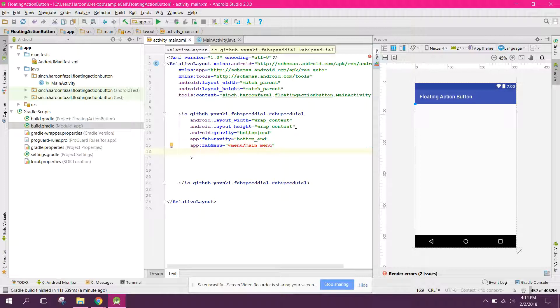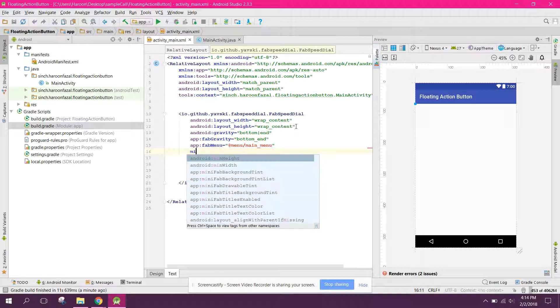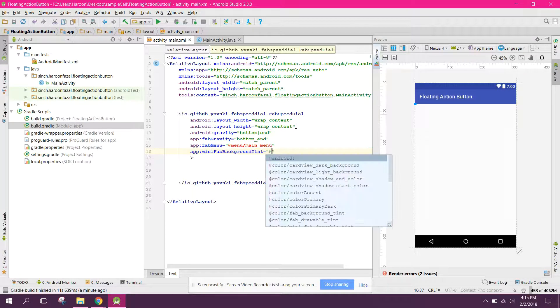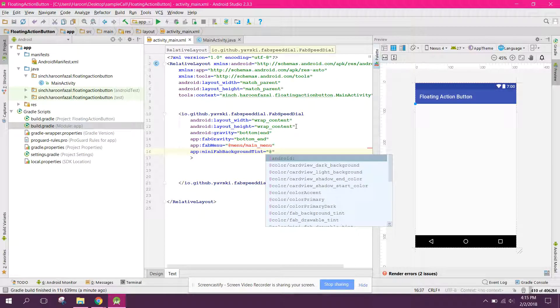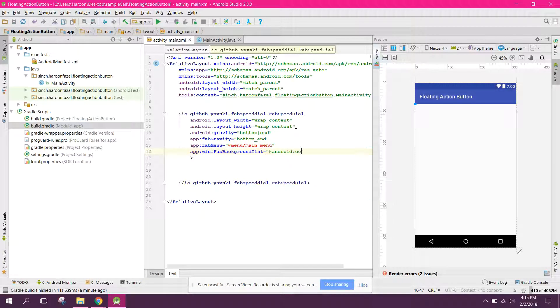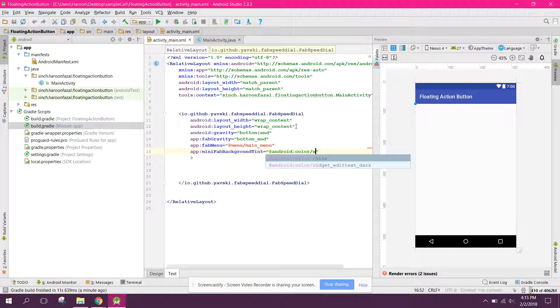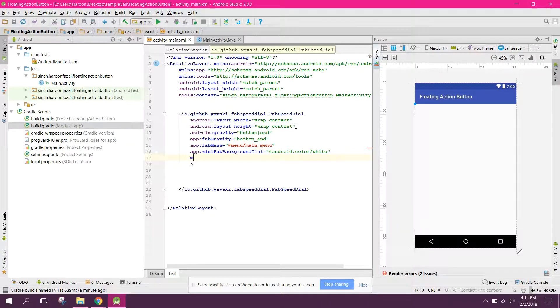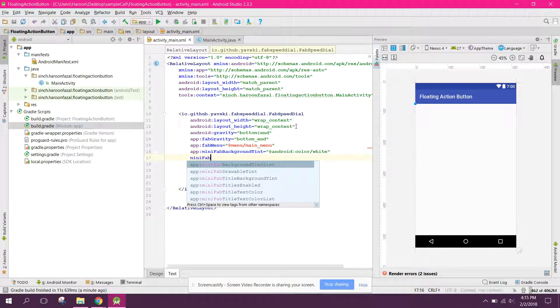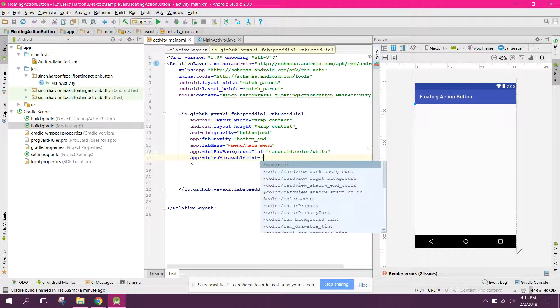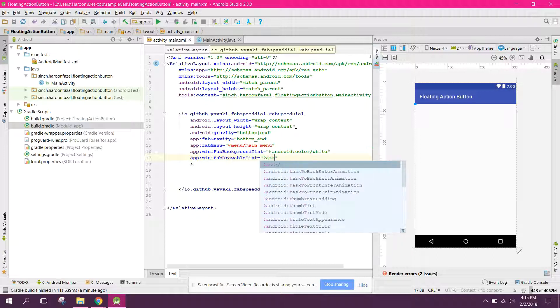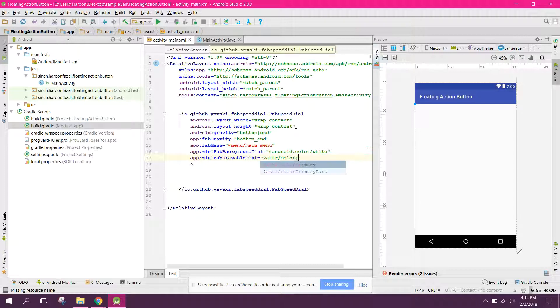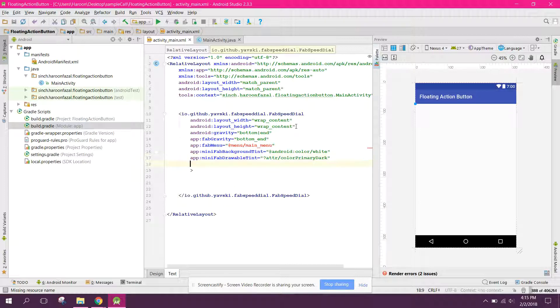And also we can say mini fab background tint and we can set it to android color white. And also mini fab drawable tint and you can say attribute color primary dark.